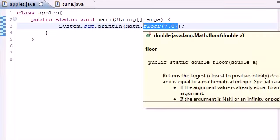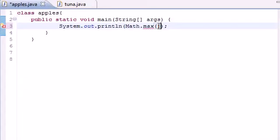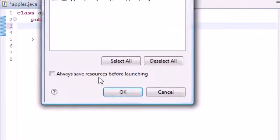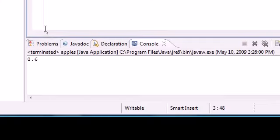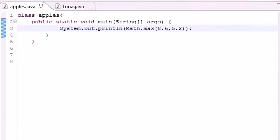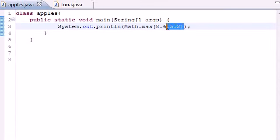Now that we've learned absolute value, ceil, and floor, let me teach you about something else called max. Now this is the first one where in the last three, we learned how to make a method that takes only one parameter. But max is the first one that takes multiple parameters in a single method. So what max does is you give it two numbers, and it gives you the maximum of those numbers. So say you have two parameters, 8.6, and separate them with a comma, and 5.2. Whenever you run this, it gives you 8.6 because that's the maximum of the two numbers.